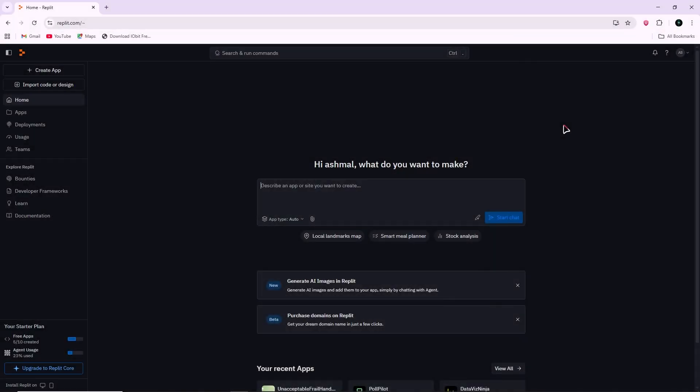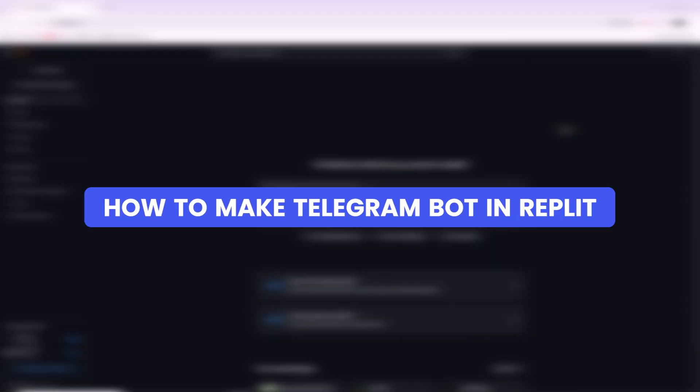Hello, everyone. In this video, we will learn how to create a Telegram bot using Replit.